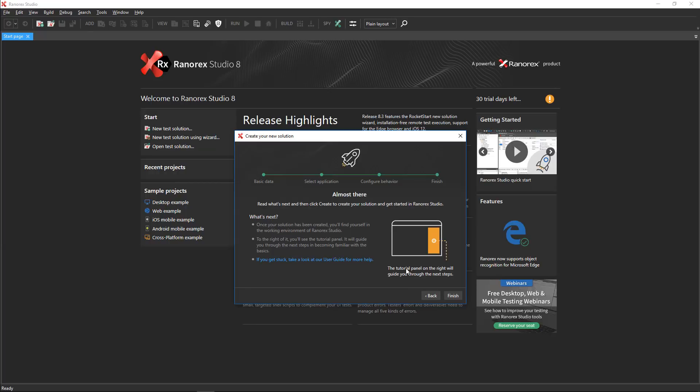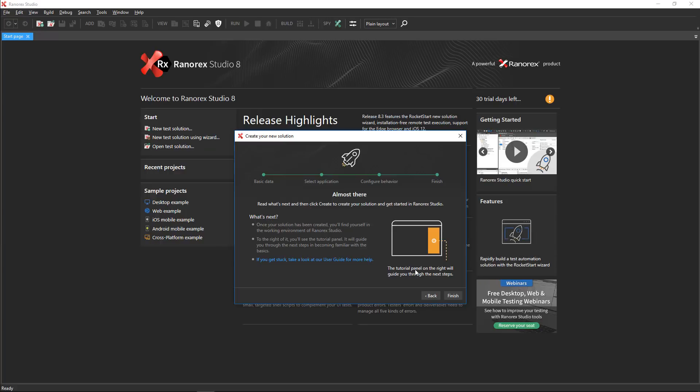The next screen of the wizard explains what will happen when you click finish. Your new solution will open and the first steps tutorial will appear. Click finish.